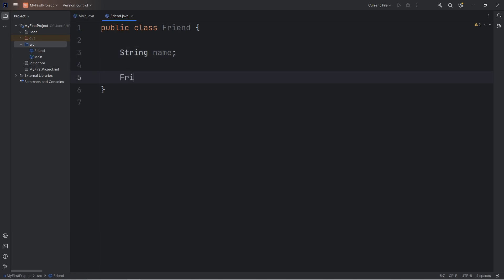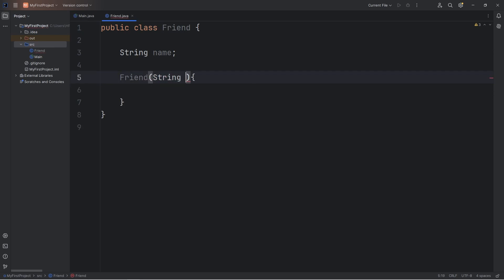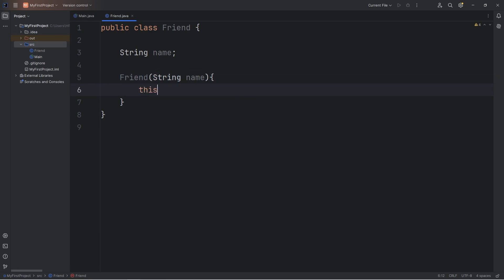We need a constructor. It's the same as the class name, parentheses, curly braces. When we construct a friend object, we have to pass in a String of name. We will assign this object's name attribute equal to the name parameter that we receive.